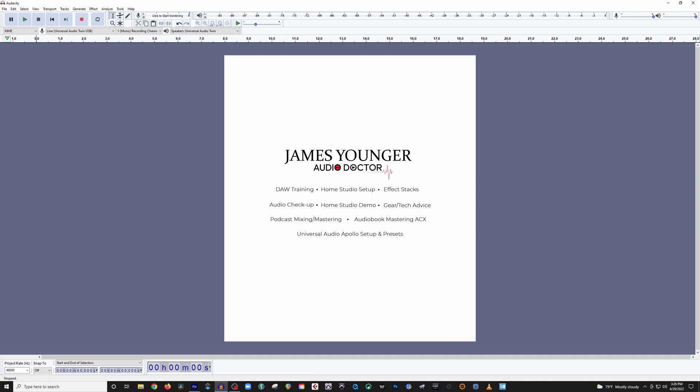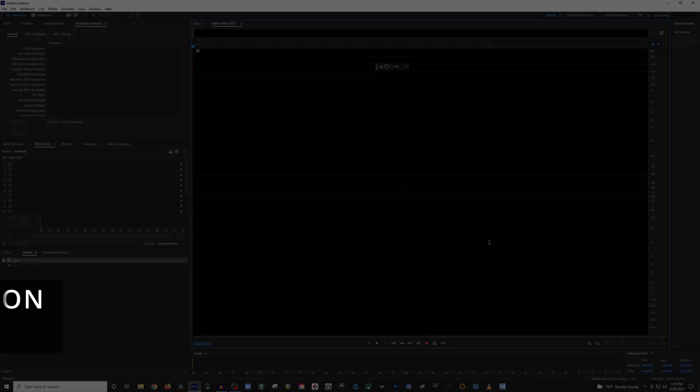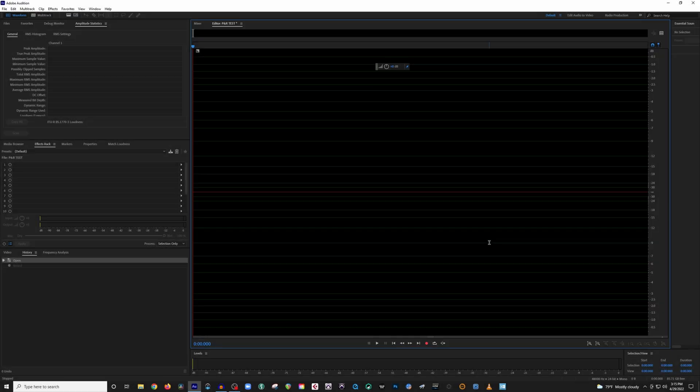Alright, so first, I actually want to jump over to Adobe Audition and show you guys how traditional Punch and Roll is actually supposed to work. So let's jump over there really fast, and I'm going to show you how Punch and Roll is actually supposed to function. Alright, so now that we're in Adobe Audition, let me show you how traditional Punch and Roll is supposed to work.